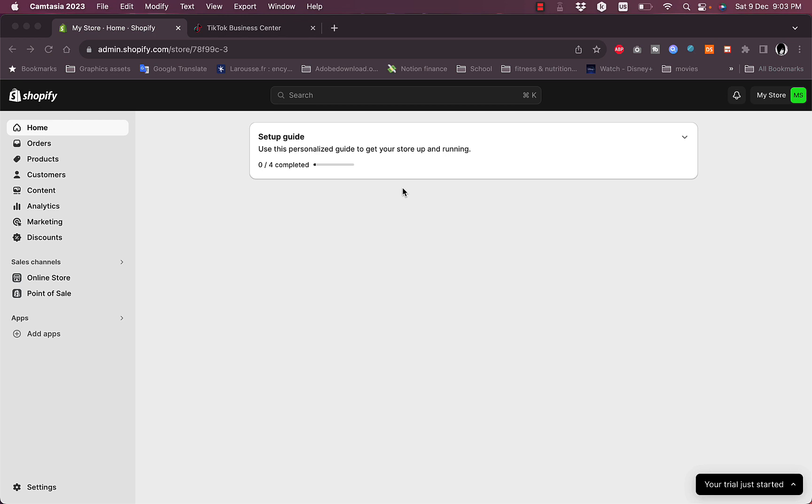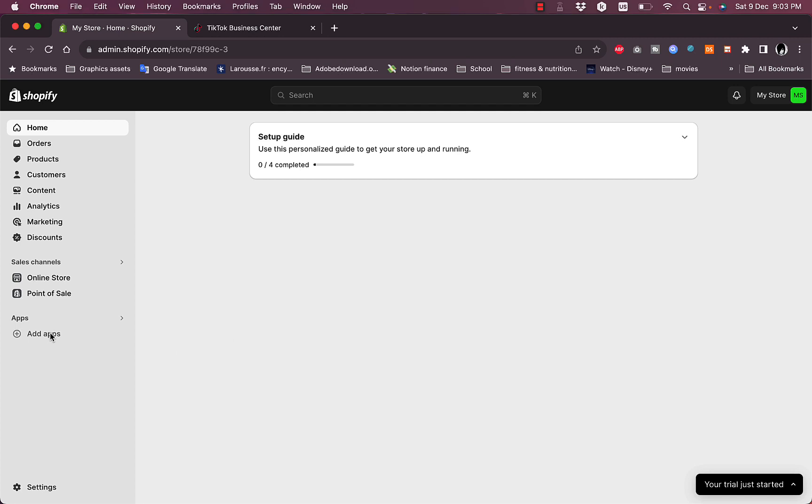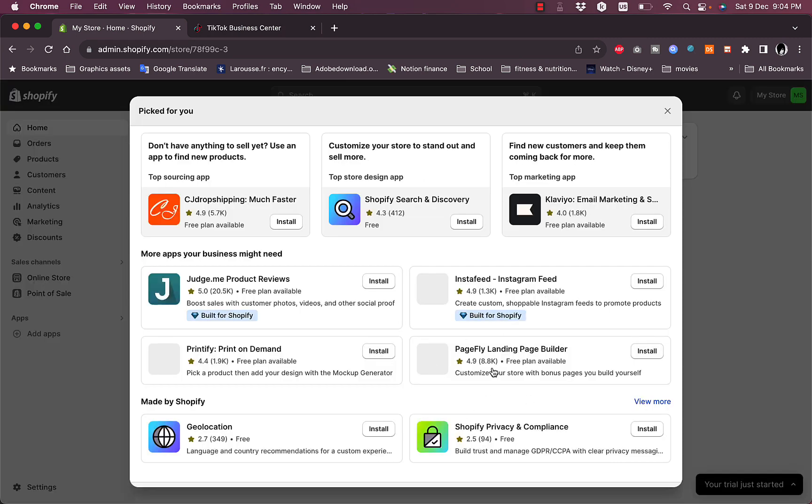Let's get right to it. First of all, as you can see here I'm on my Shopify store. What you want to do is to install the TikTok pixel app. To do so, you want to go to Add Apps right here in the menu on the left, click on it.